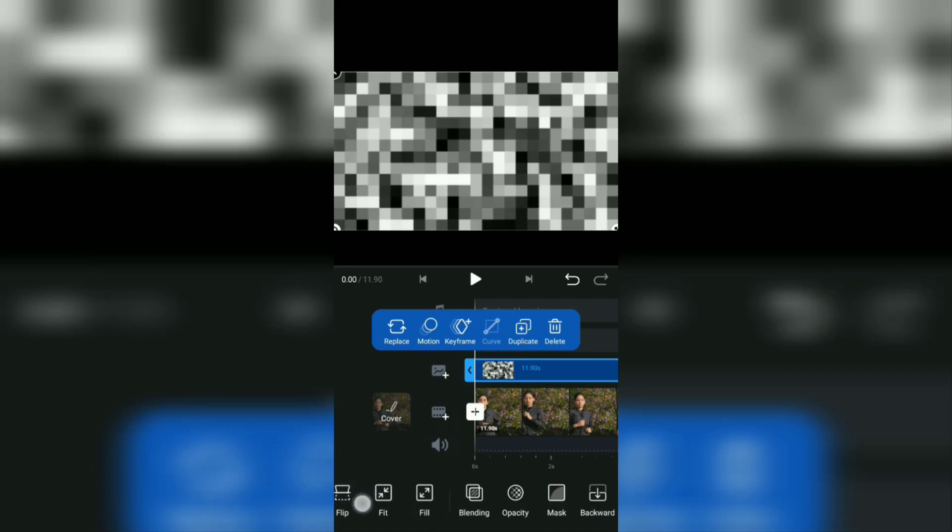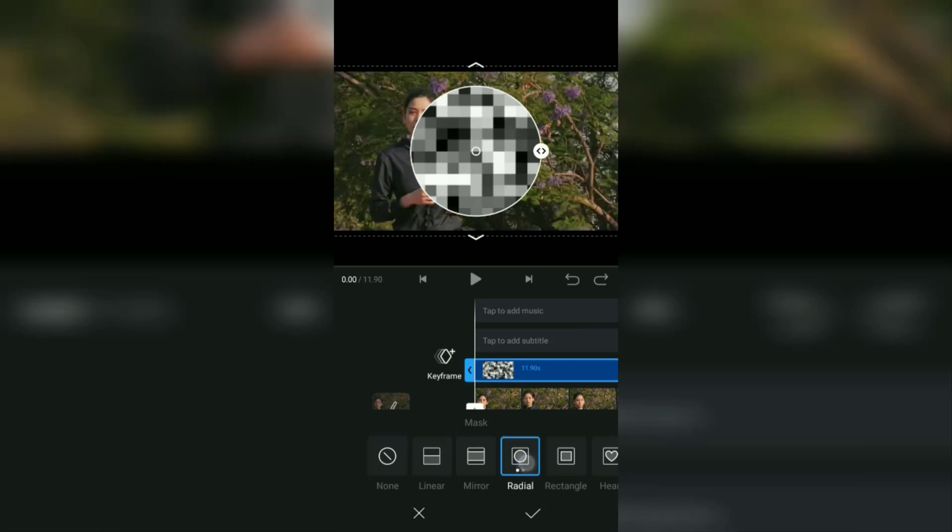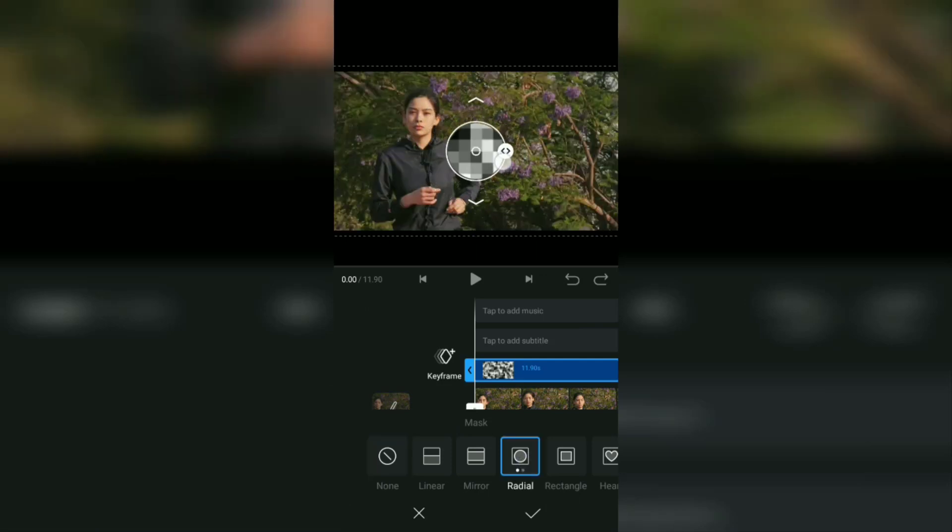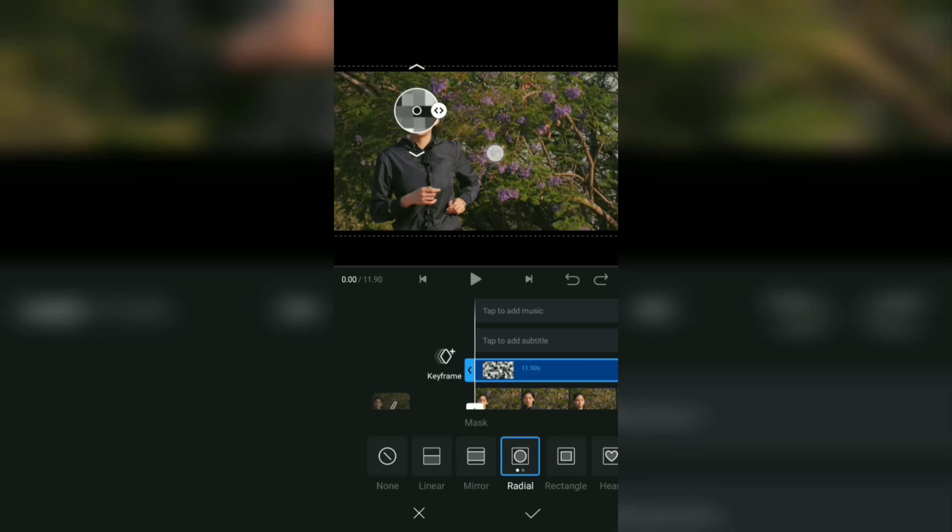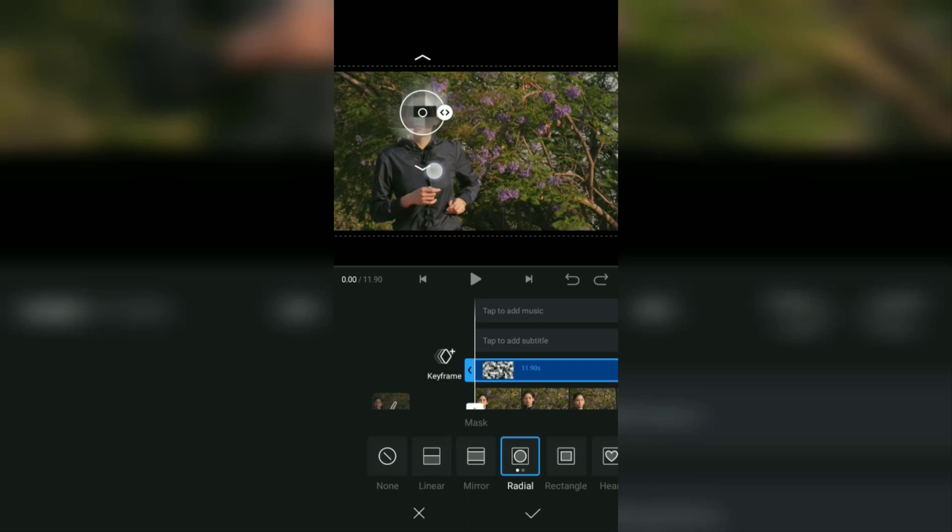Next, go to the mask menu and select radial. Then set its size and position to the object, in this case the face that will be blurred. You can also adjust the opacity by sliding these two arrow tools.